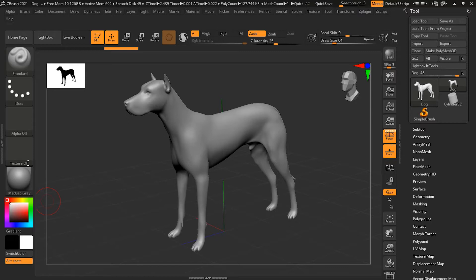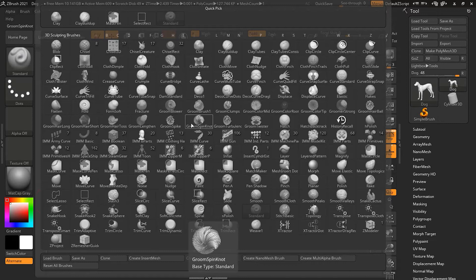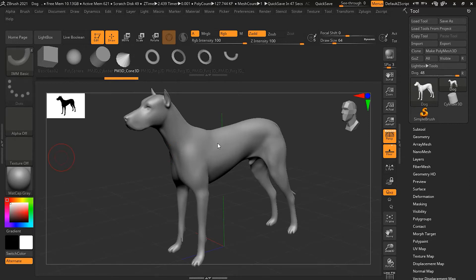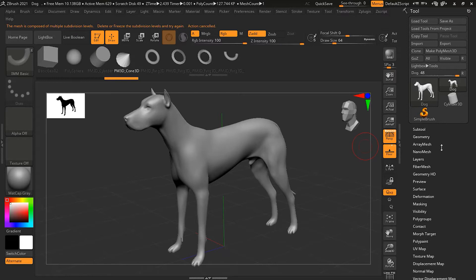In addition to drawing out single copies of the mesh, you can also create curves to guide the placement of those copies. Let's take a closer look. First, I'll take a basic IMM brush and select the cone from here. As a recap, you can simply click on your item.